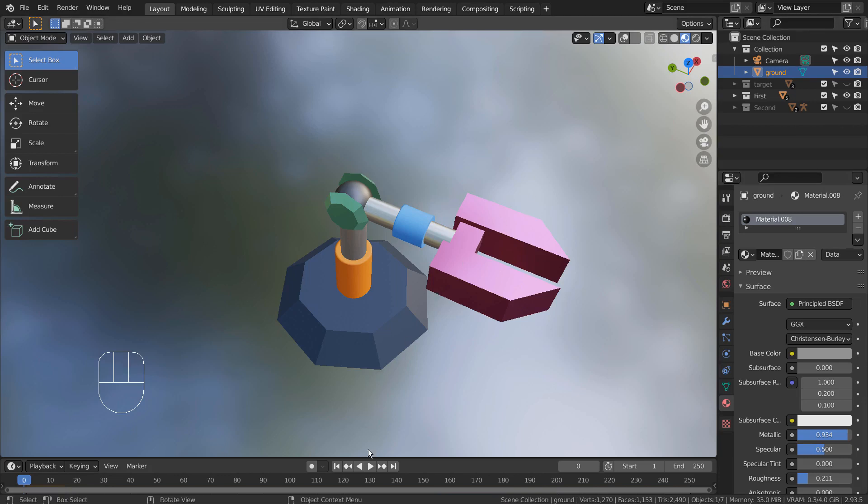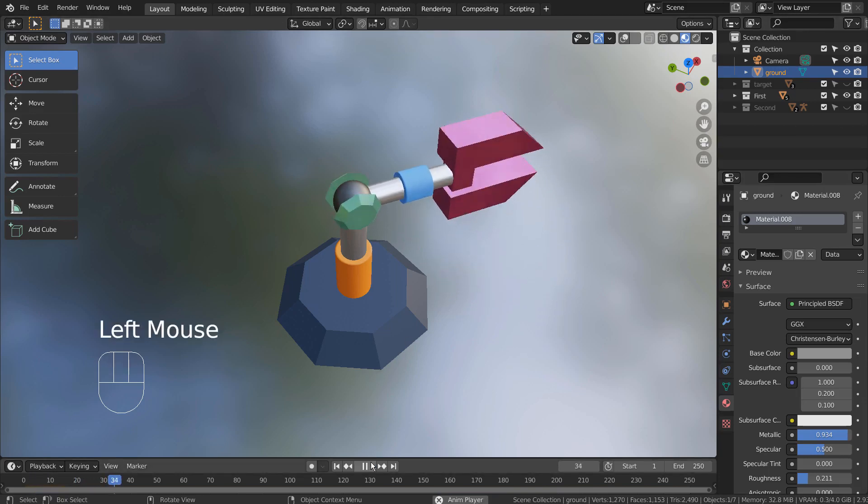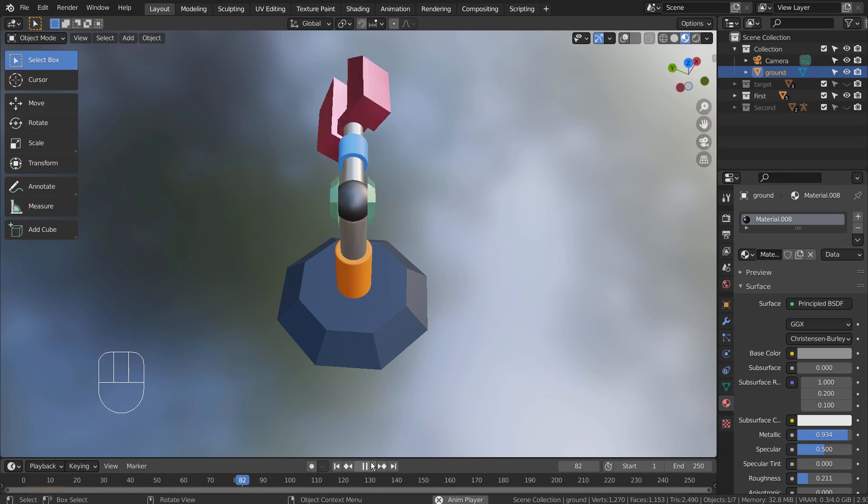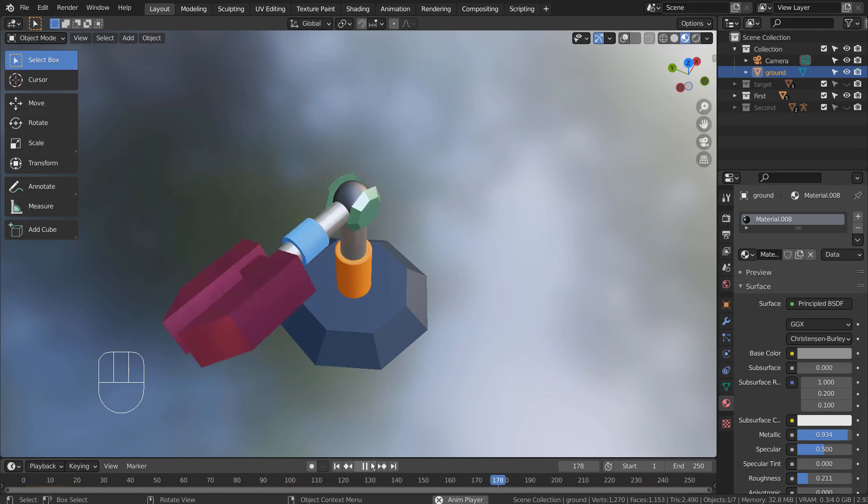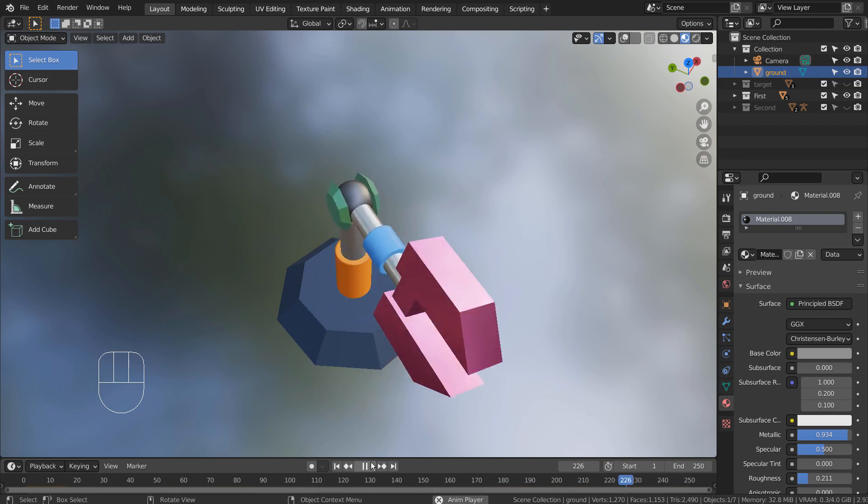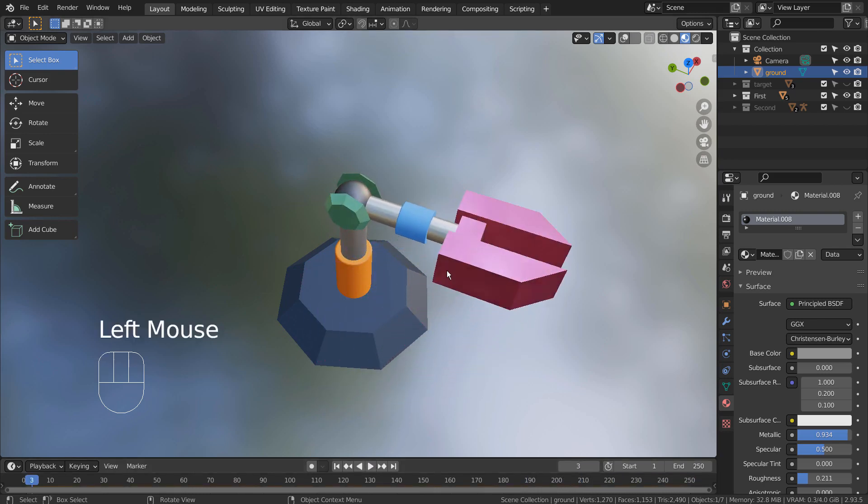In this tutorial, I'll show you how to make this robot arm animation without using an armature. This is a complex animation where the claw is rotating on the Y axis while its supporting cylinder is rotating on the Z axis.